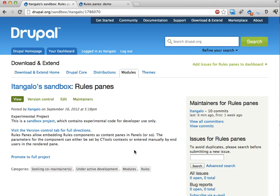Hi, my name is Johan Falke. I'm in Stockholm, Sweden. This is a short video where I talk about the rules panes module, a sandbox module. I hope to make a full project pretty soon.